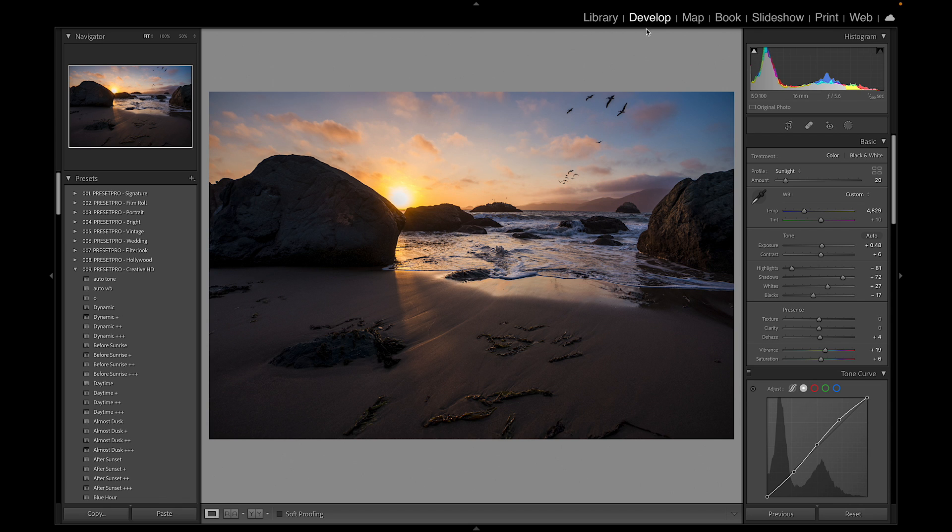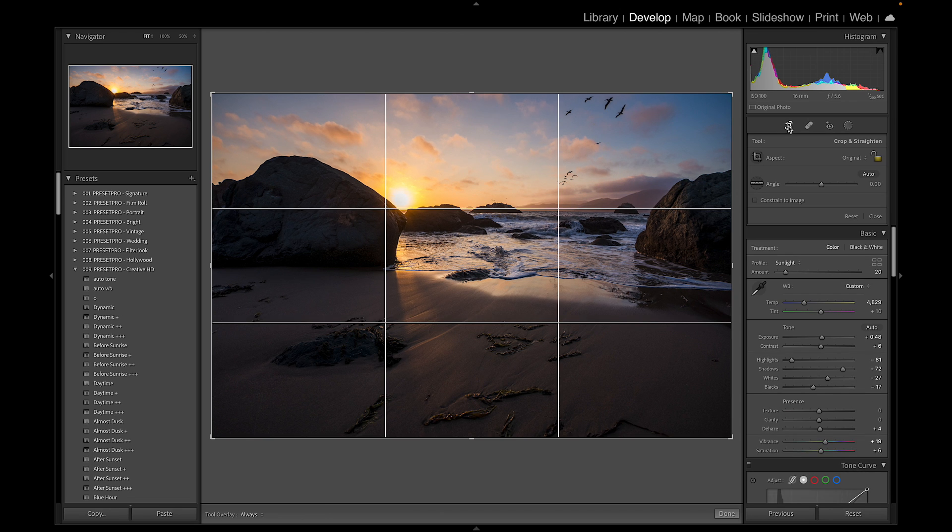We've opened up Lightroom here and gone to the develop module. Here's our photograph. If you go down to the crop tool right underneath the histogram, give that a click and you'll usually get some sort of grid or the golden spiral.